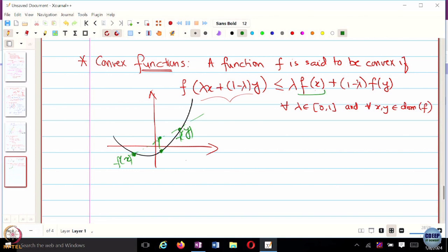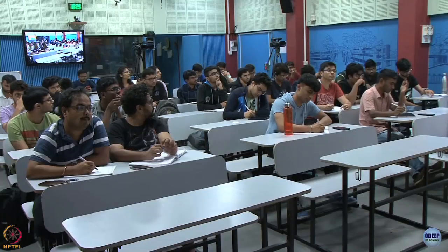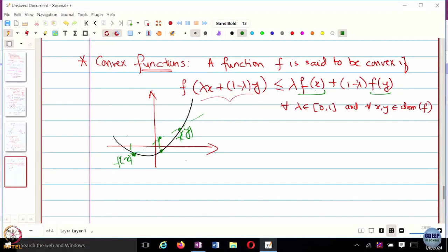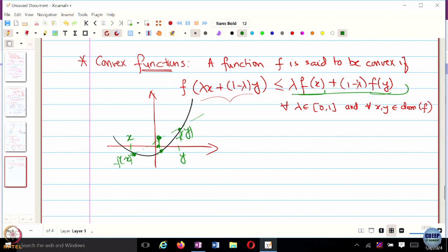Let me redraw this. Suppose I choose my x and y. This point is f(y) and this is f(x). Now, if I consider the convex combination z = lambda*x + (1-lambda)*y, the function evaluated at z — f(z) — lies below the convex combination of f(x) and f(y), which lies on the chord. So the convex combination of f(x) and f(y) exceeds f(z). This is the definition of a convex function.